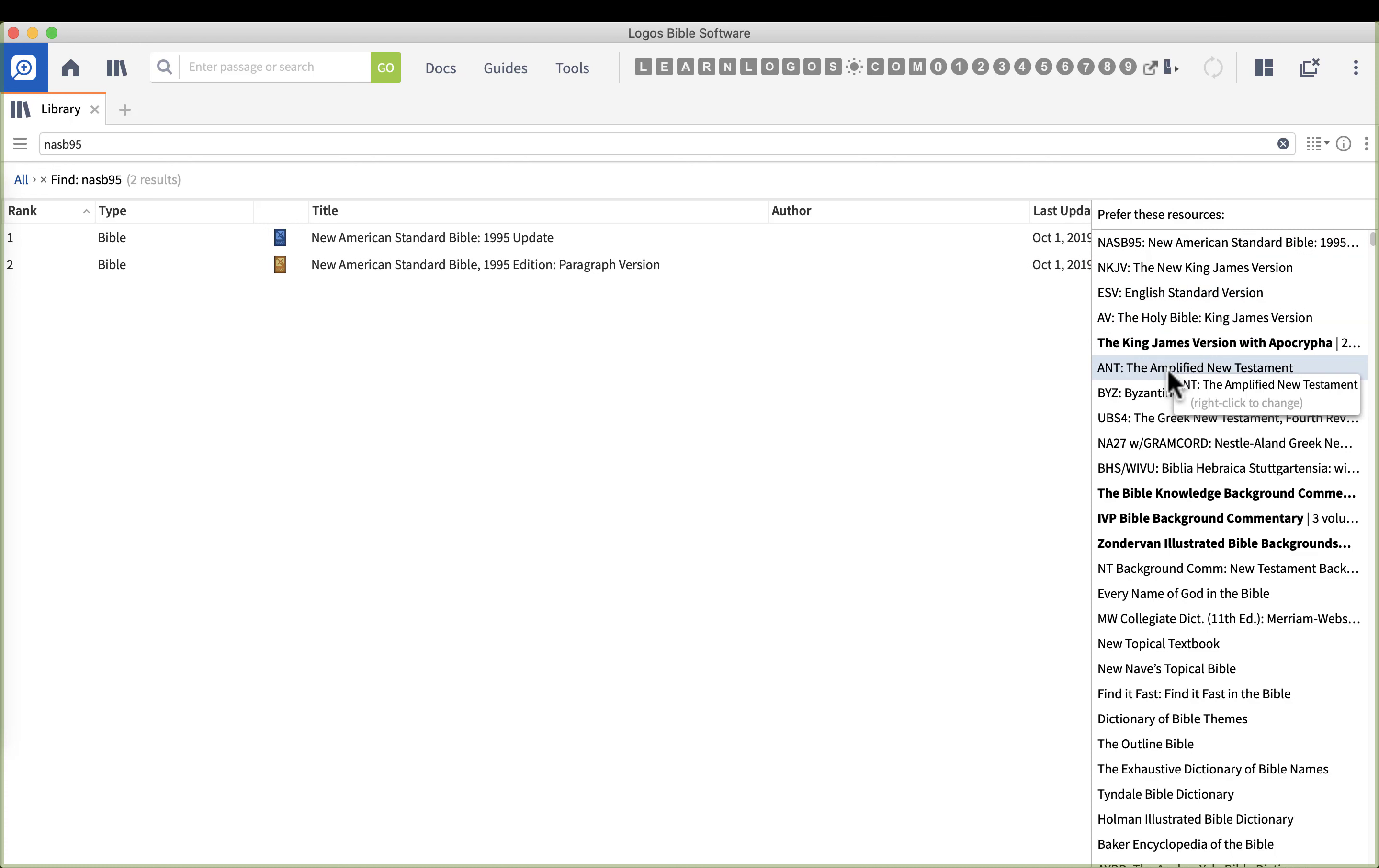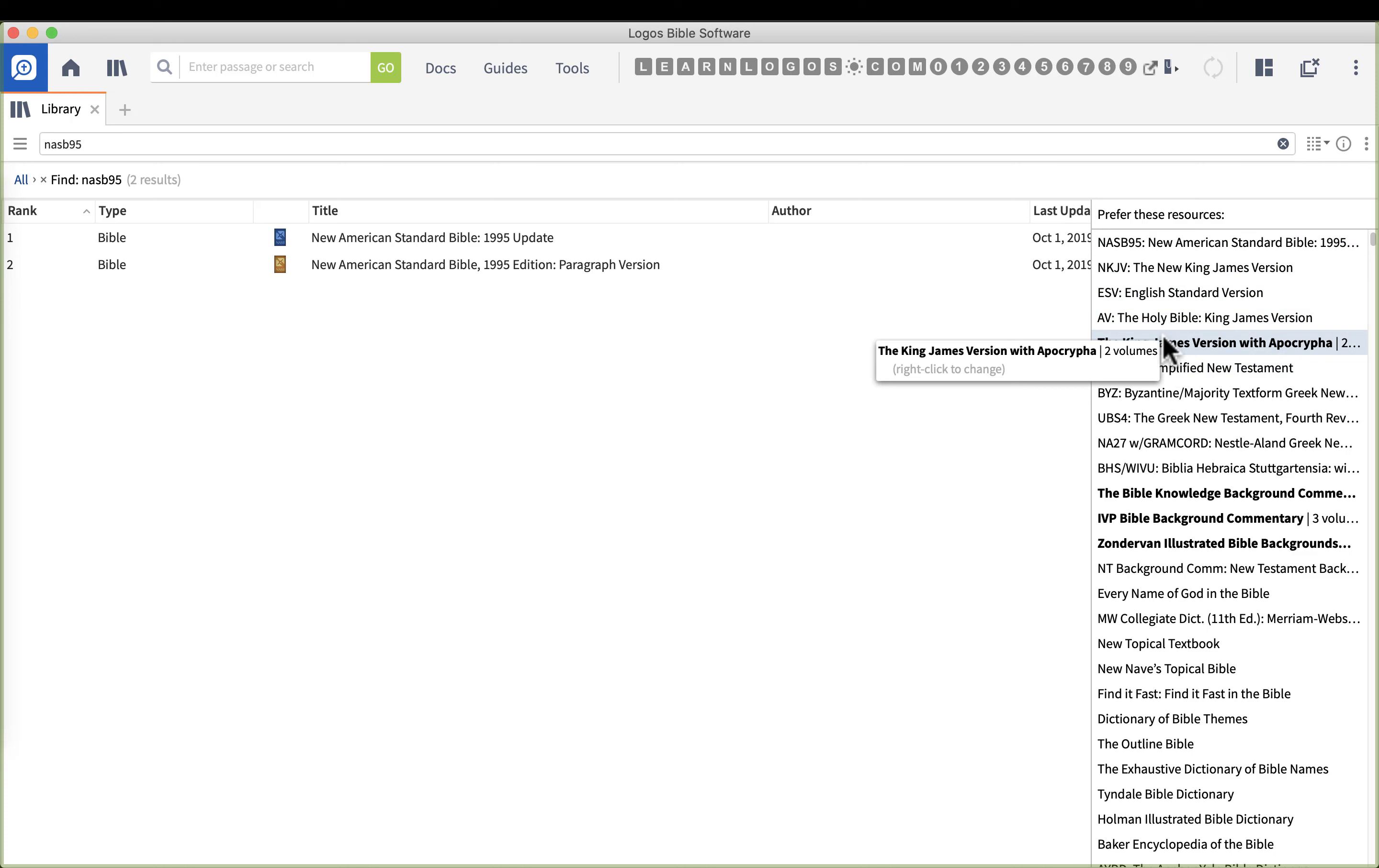That way when the reports run, they're always going to be your favorite Bibles first at the top of the list.